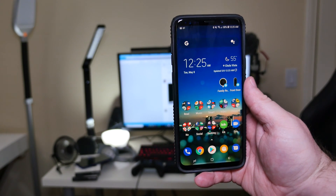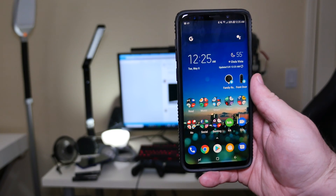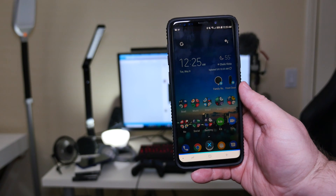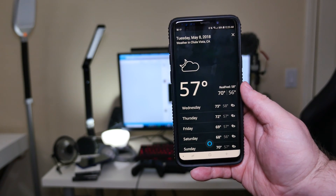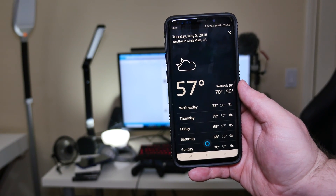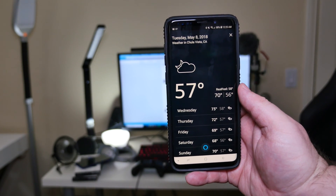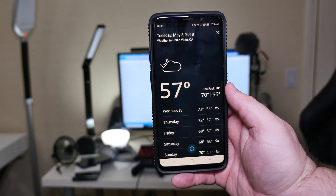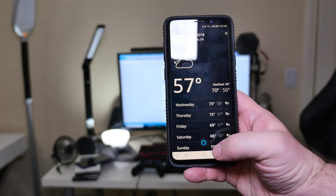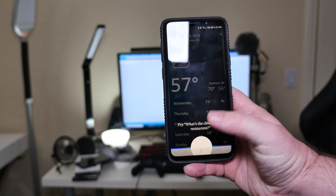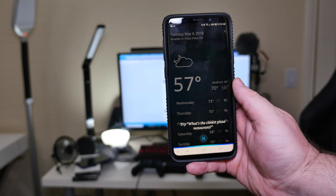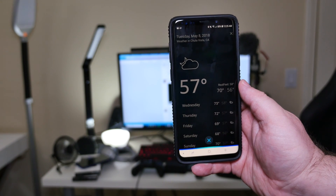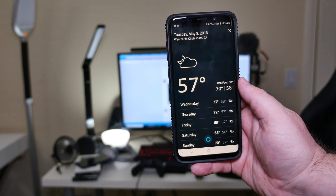So to try Alexa — 'Hey Alexa' — that doesn't work, obviously. So now let's press the home button. What's the weather? In Chula Vista, it's 57 degrees Fahrenheit with partly cloudy skies. Today you can look for intermittent clouds with a high of 70 degrees and a low of 56 degrees. Now let's have it play some music. Play Chad Valley on Spotify. Spotify music is not supported on this device.